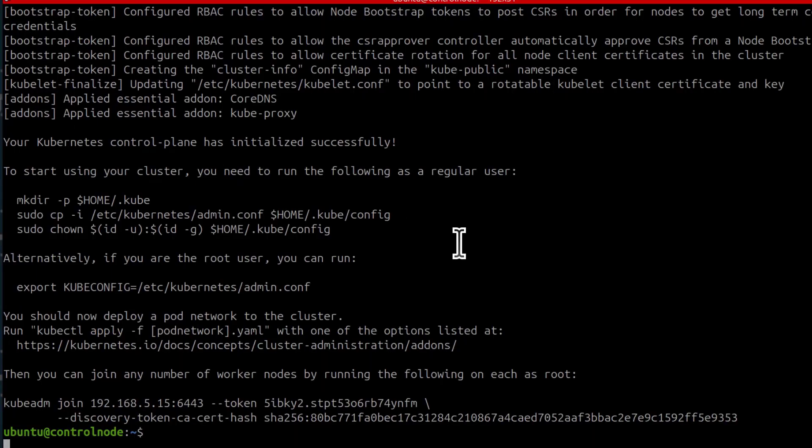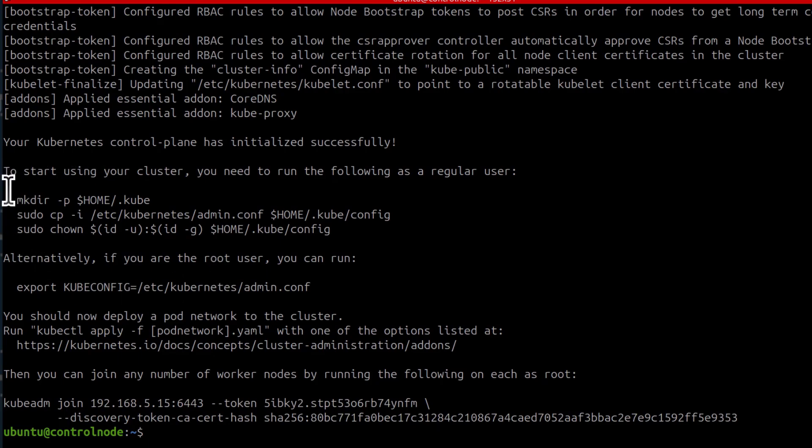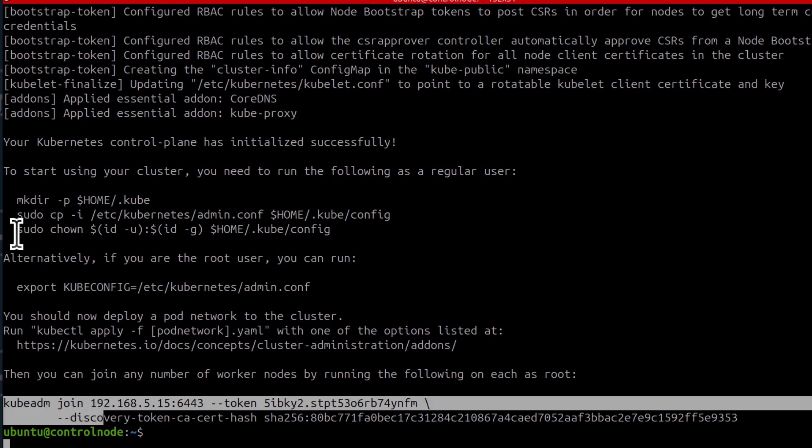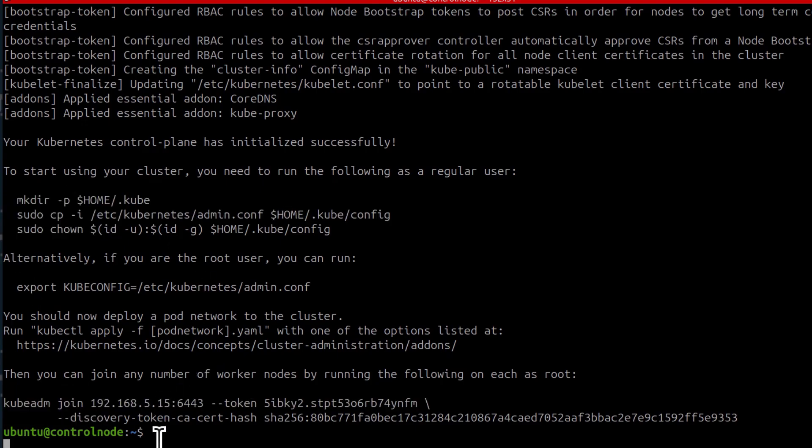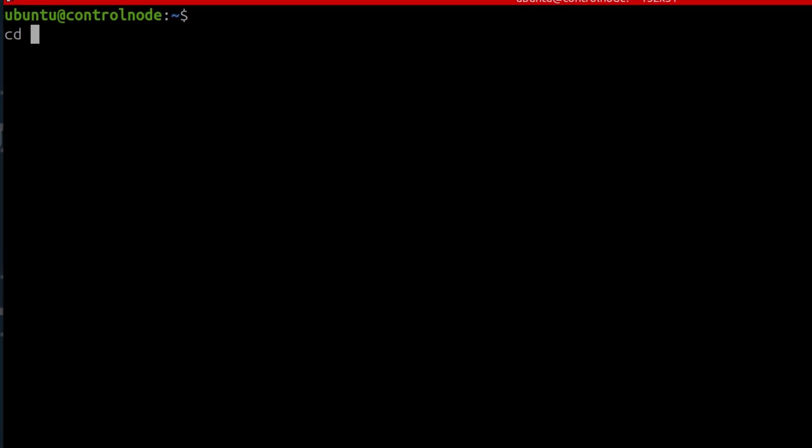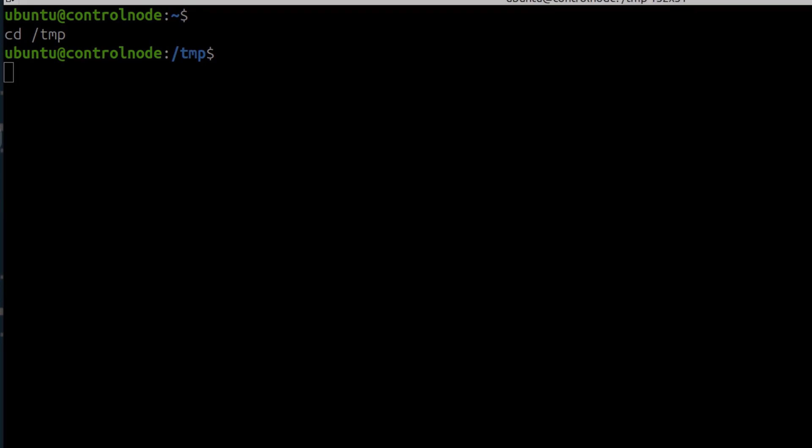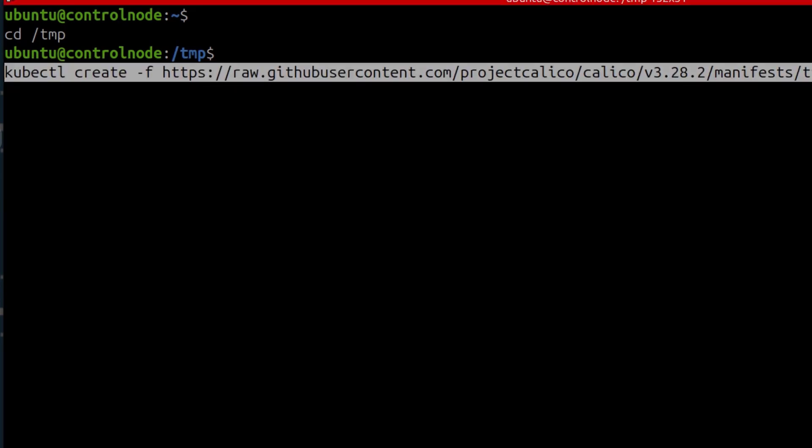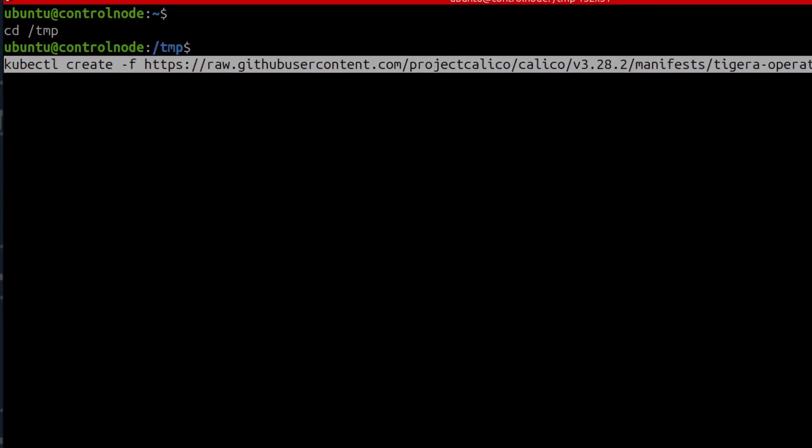So you can see the cluster is already set up and you can copy that. You're going to need that. You're also going to need this as well as that. So I'm going to clear the screen. For installing Calico, I'm just going to do it inside of the temp directory because if anything is downloaded, I want it to be automatically deleted when my computer reboots. So this is going to create the operator.